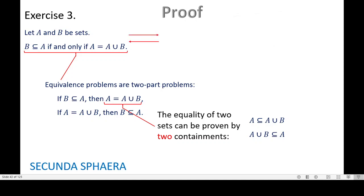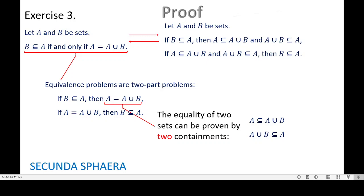Let's pull together the restatement of the exercise. If we prove the restatement, it is the same as proving the original statement. The restatement is: let A and B be sets. If B is contained in A, then A is contained in A union B and A union B is contained in A. Also, if A is contained in A union B and A union B is contained in A, then B is contained in A. This is what is hidden in the original statement.